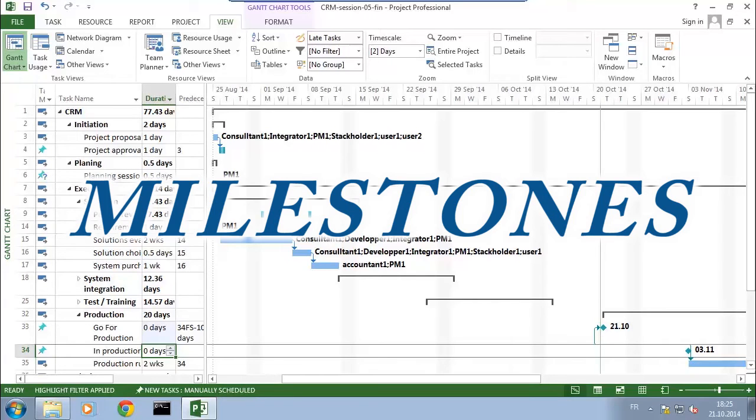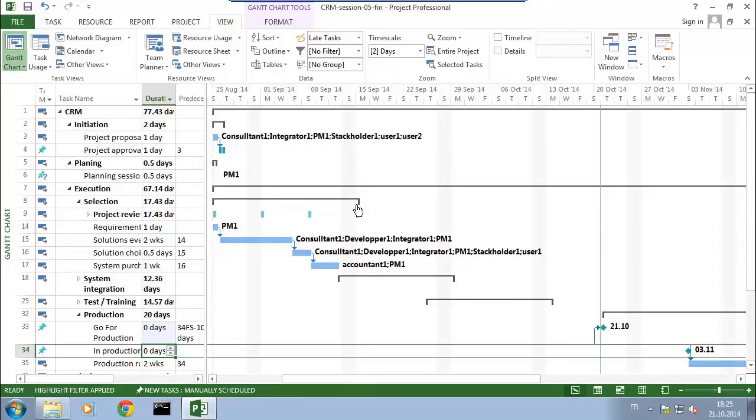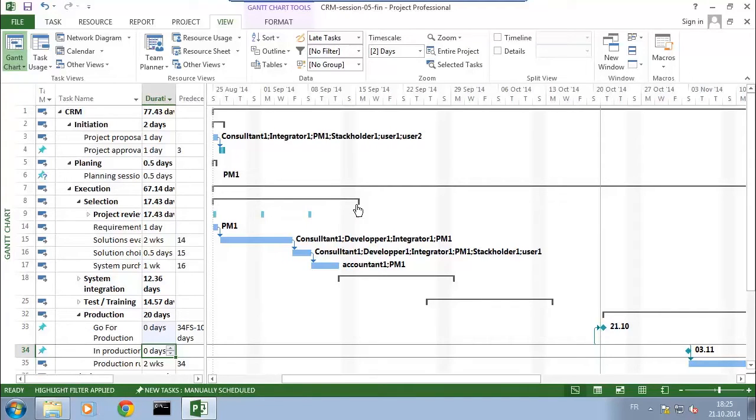Hello, we're going to talk about milestones in the project and how to use them in reports with the board or steering committee of a project. But before we go ahead, let's get back to where we were.